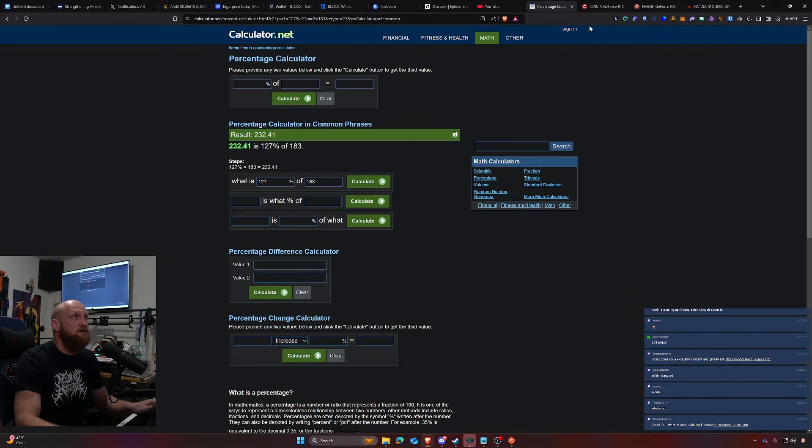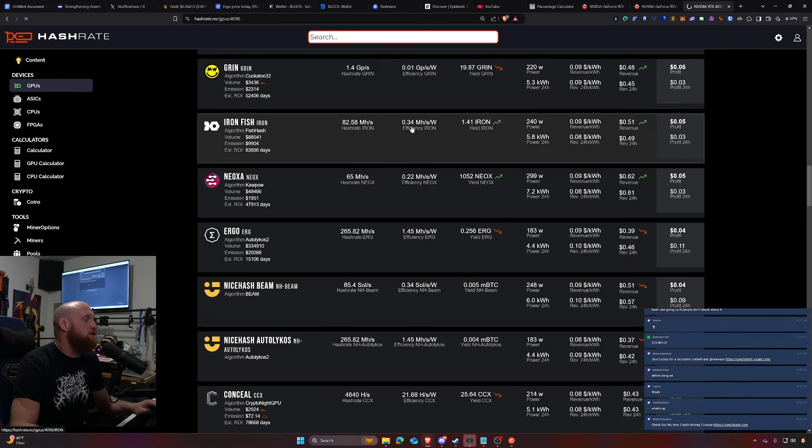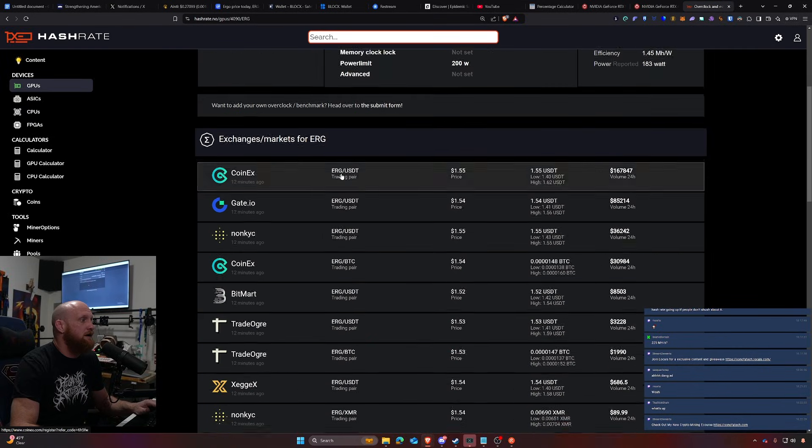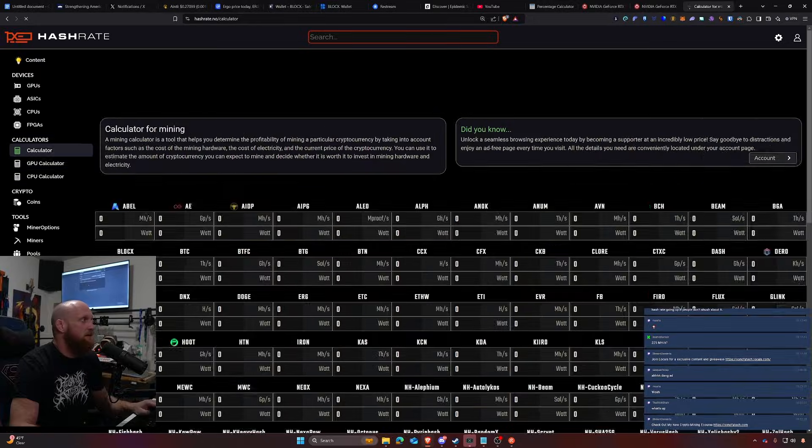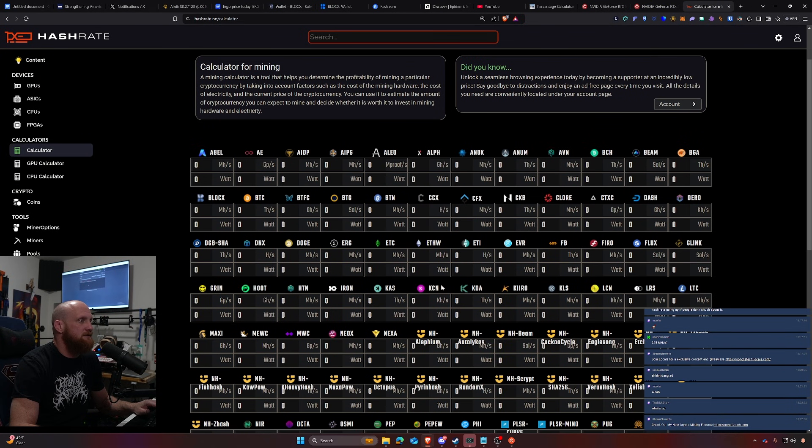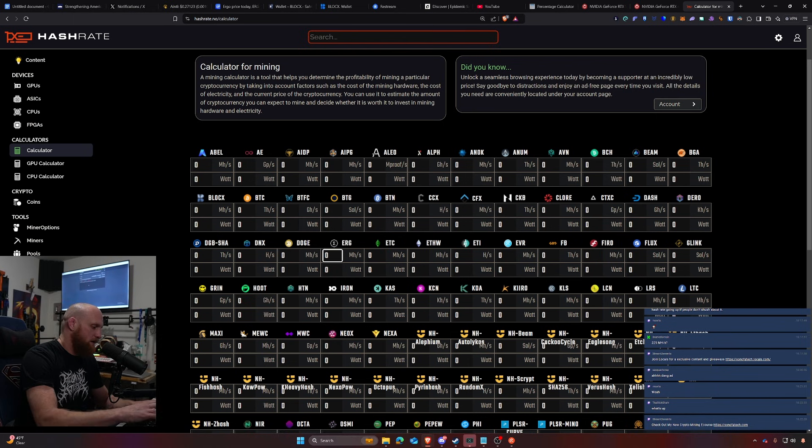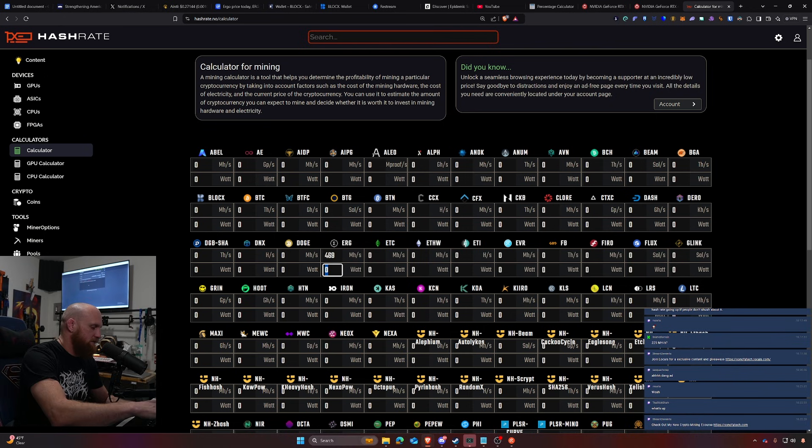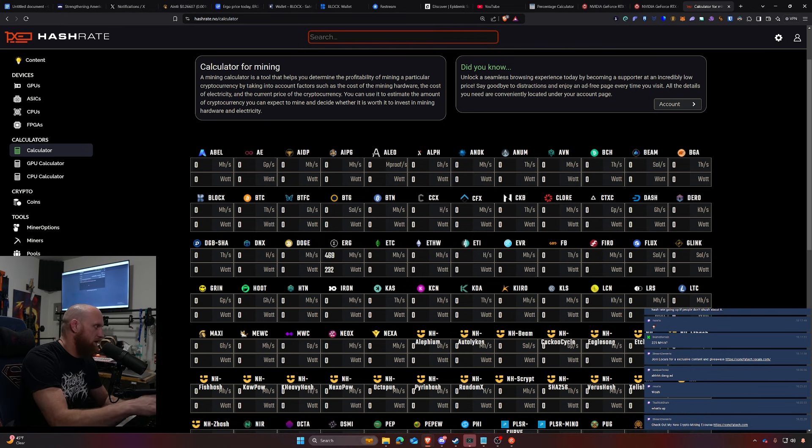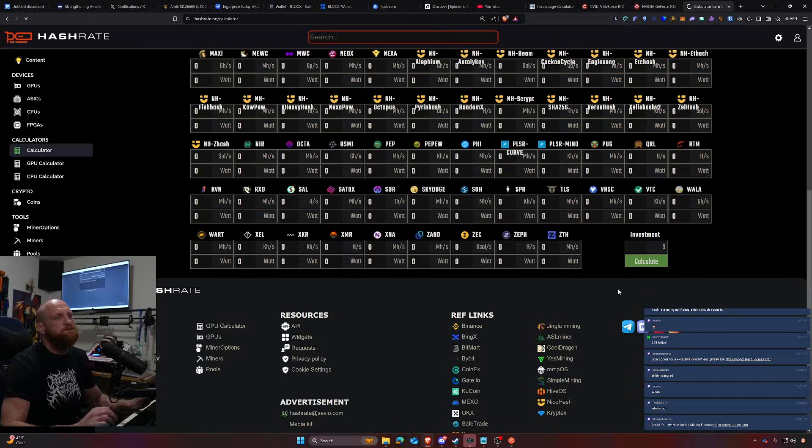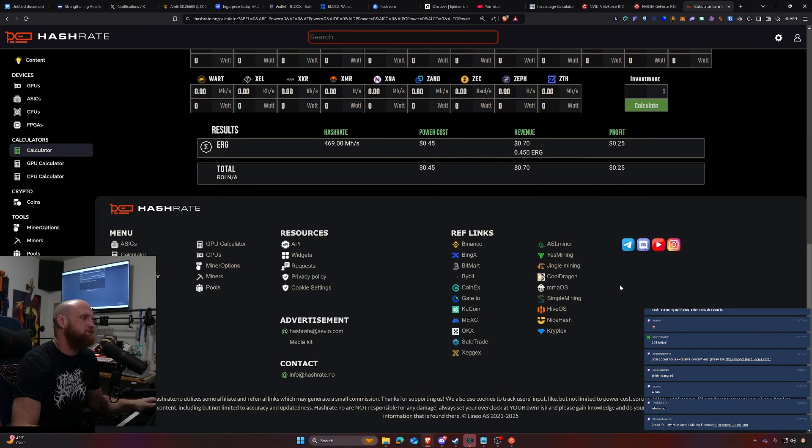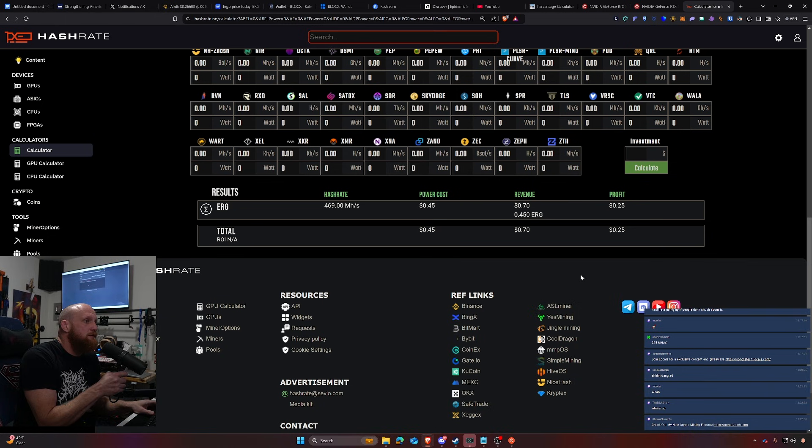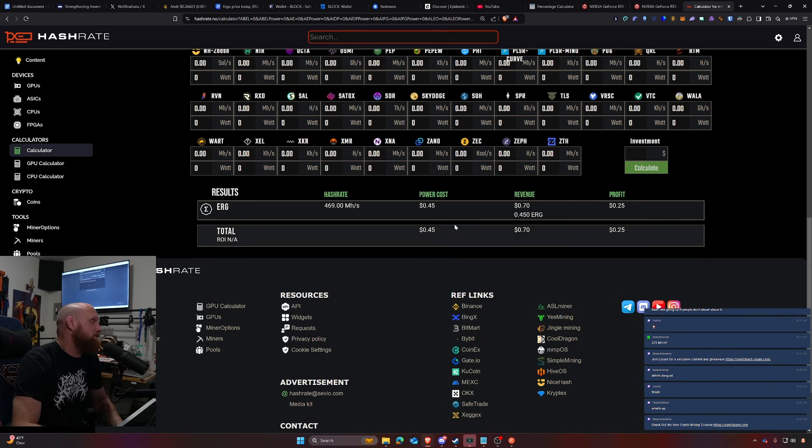If we went to a calculator here and we do Ergo, 469 megahash a second at 232 watts at, let's say, 8 cents a kilowatt hour, that would give us a bullish estimate of about 25 cents a day right now.